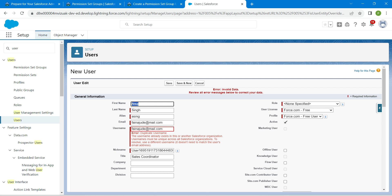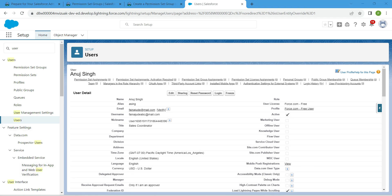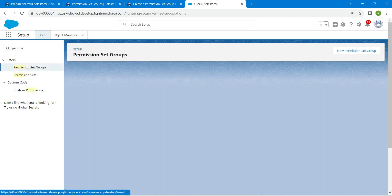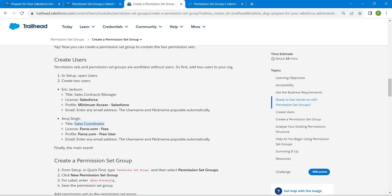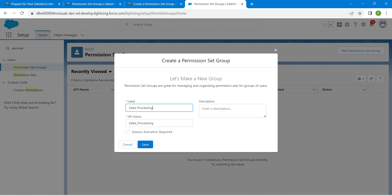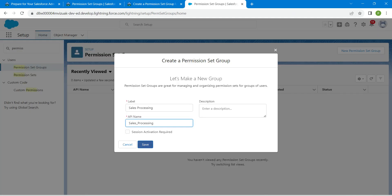This came as a duplicate username — usernames shouldn't be the same for every user. Let's do some modification, appending 'apc', then click Save. Now let's create a permission set group. In Quick Find, search for Permission Set Groups and click on that. Click on New Permission Set Group, copy the label from our challenge, paste it, and the API name is auto-populated. Click Save.